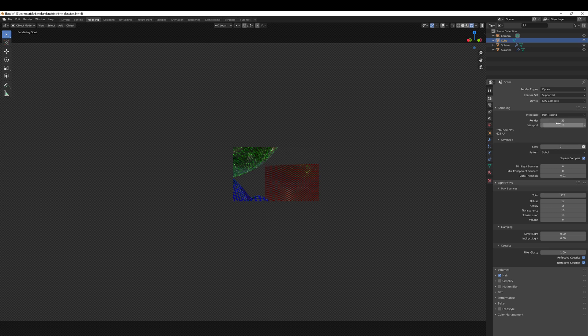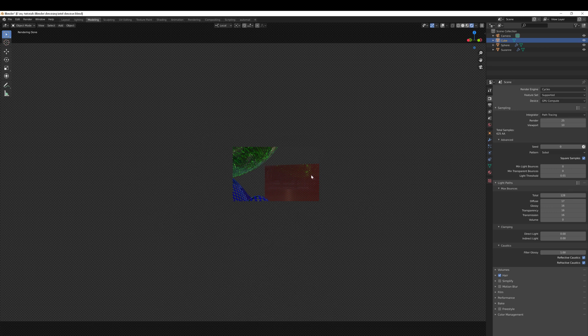Once I've arrived at 25 here, it's arrived at 625 total samples. That means that when we render, it will render 625 samples and ensure that all areas of the render are as clean as possible.